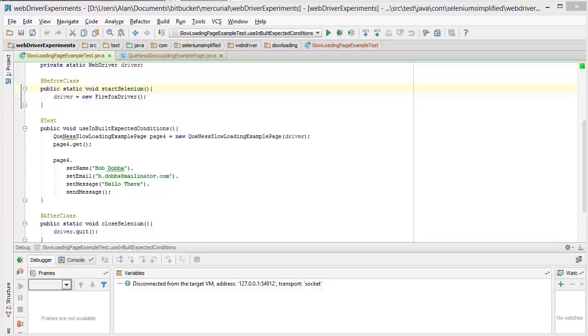I just want to spend a couple of minutes showing you a page object approach that I've been using recently. It's kind of a fluent page object approach where some of the methods on the page object return the page object itself.